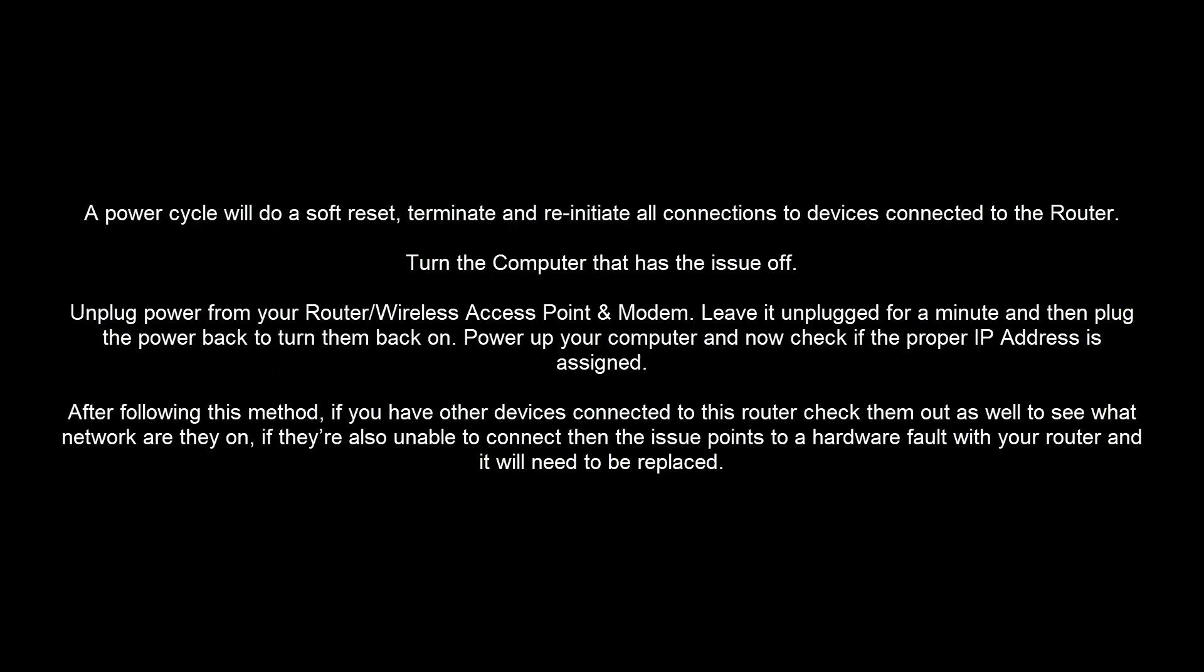In this video, we will walk you through various methods to fix the issue. Follow each method in order until the issue is resolved.